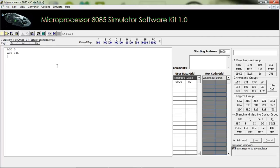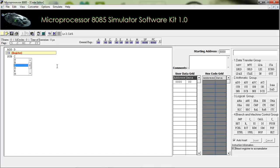Our next instruction is SUB. This is used to subtract the value of other registers from the accumulator. For example, SUB C — the value at register C will be subtracted from the value of register A.